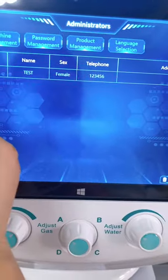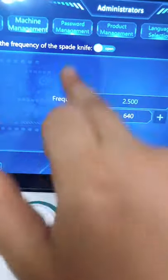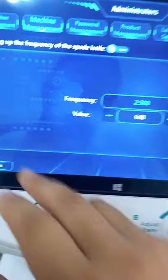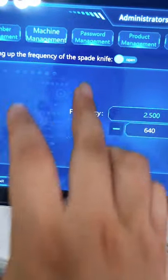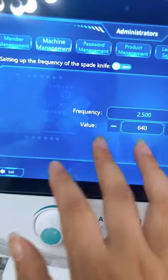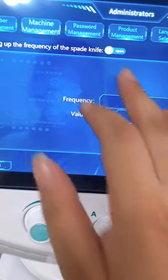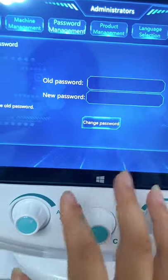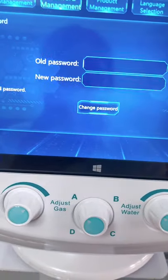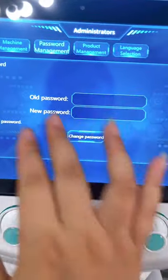Here is the machines management section. This is about the settings of the skin scriber — you can adjust it, but usually you don't need to do anything with it. This is the password section; the original password is one, two, three, four, five, six. If you want to change the password yourself, you can press here.